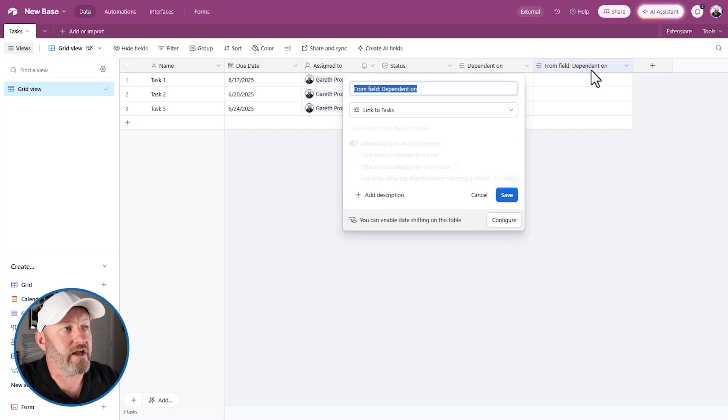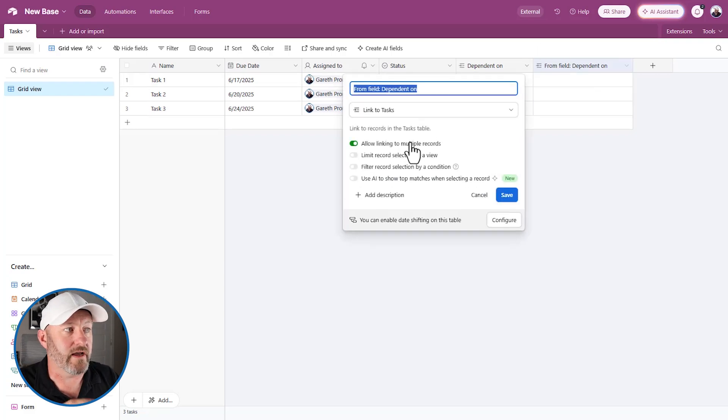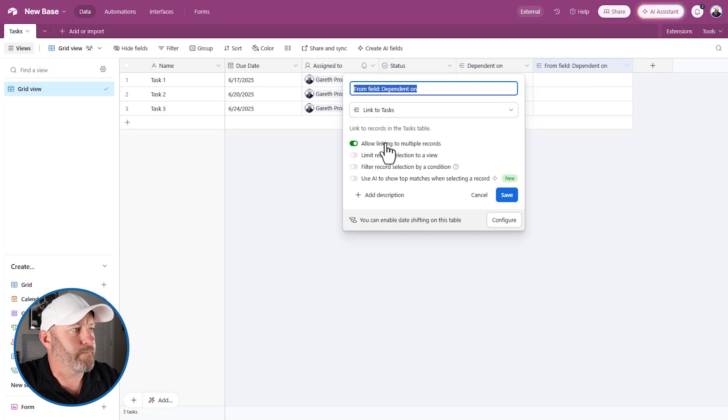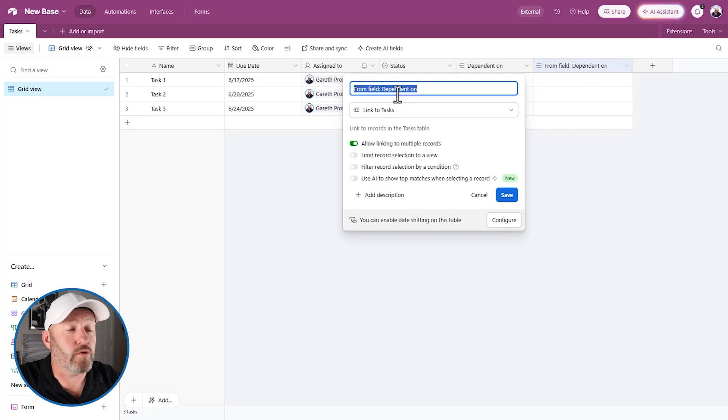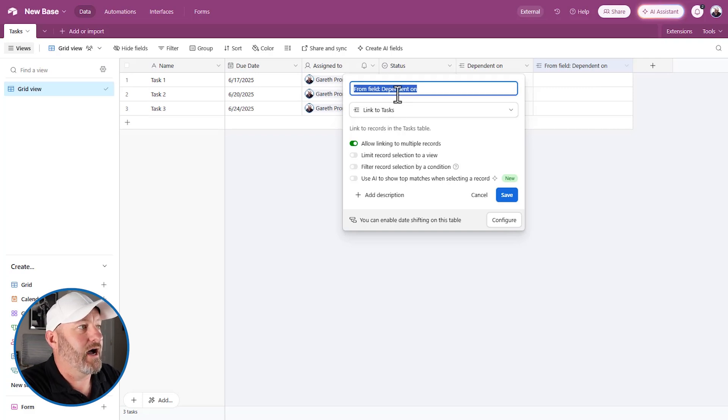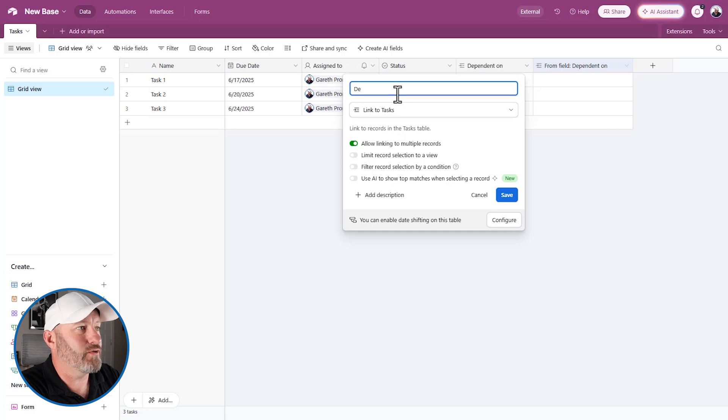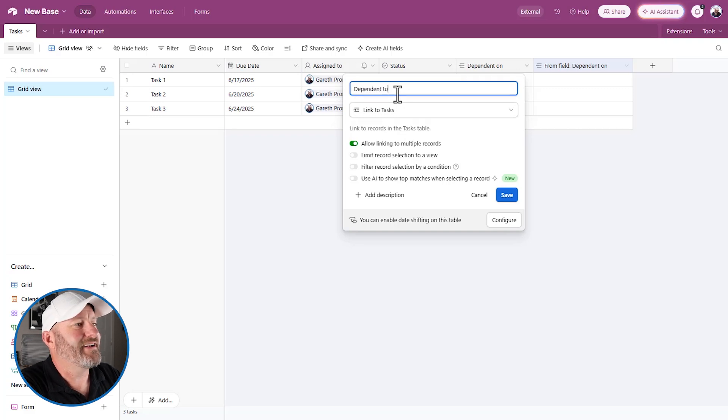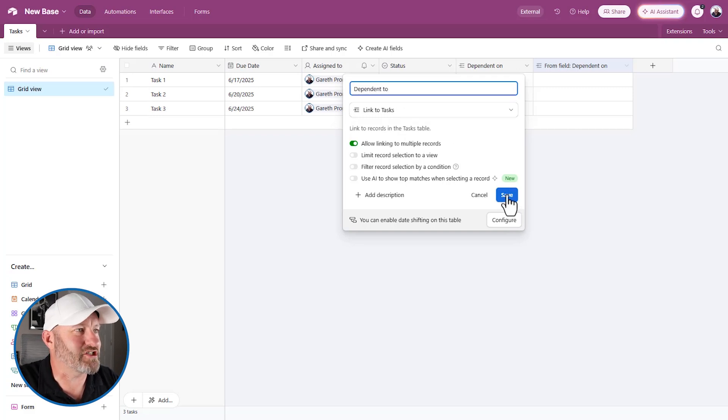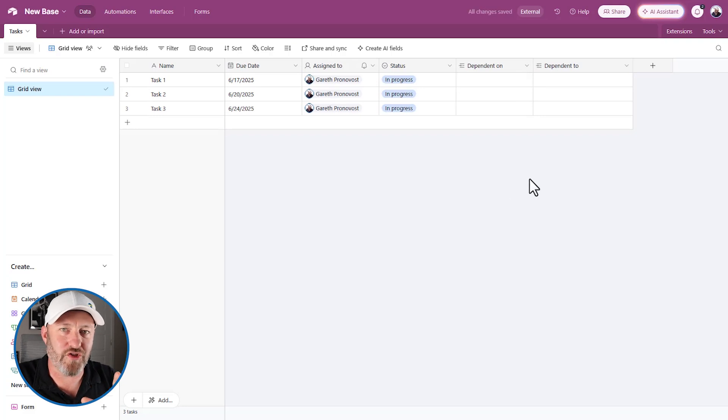But you can click on this and kind of get a view here, like okay, well, we are linking back here and we could rename this and say, you know, dependent two. I don't know what the right terminology would be, but let's just use that. But watch the cool thing about this, right? It works just like a backlink in any other table.